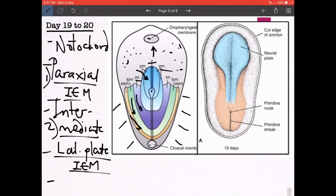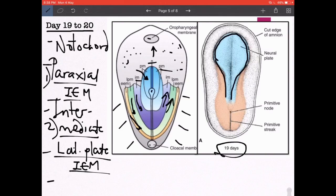Think of it like a sandwich: the lower loaf of bread is the endoderm, the chutney spreading all around is the invaginating intraembryonic mesoderm, and the upper loaf removed is the ectoderm. By day 19, part of that ectoderm assumes a different shape known as the neural plate, also called the neuroectoderm, which gives rise to the entire central nervous system.